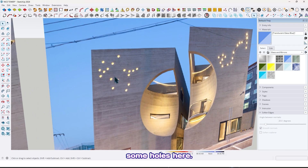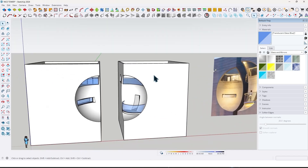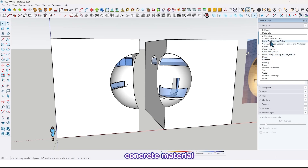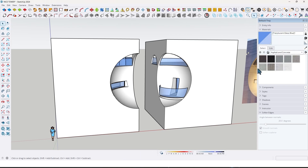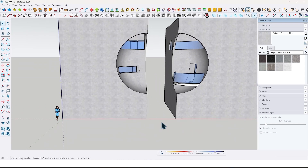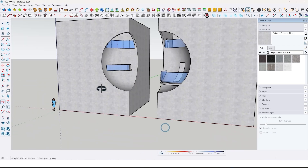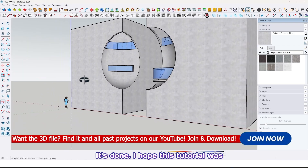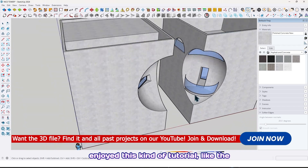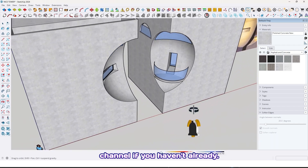And also we have some holes here — that's your homework, try to do it. Let me put a concrete material on our model like this, and here too. It's done! I hope this tutorial was useful and helpful for you. If you enjoyed this kind of tutorial, like the video and share it with your friends, and don't forget to subscribe to our YouTube channel if you haven't already.